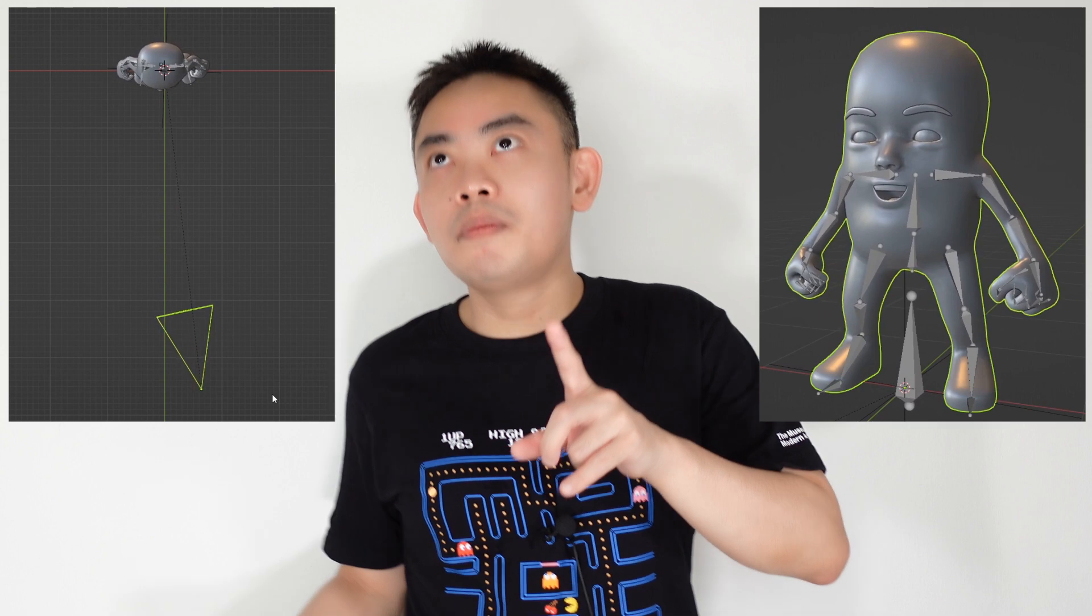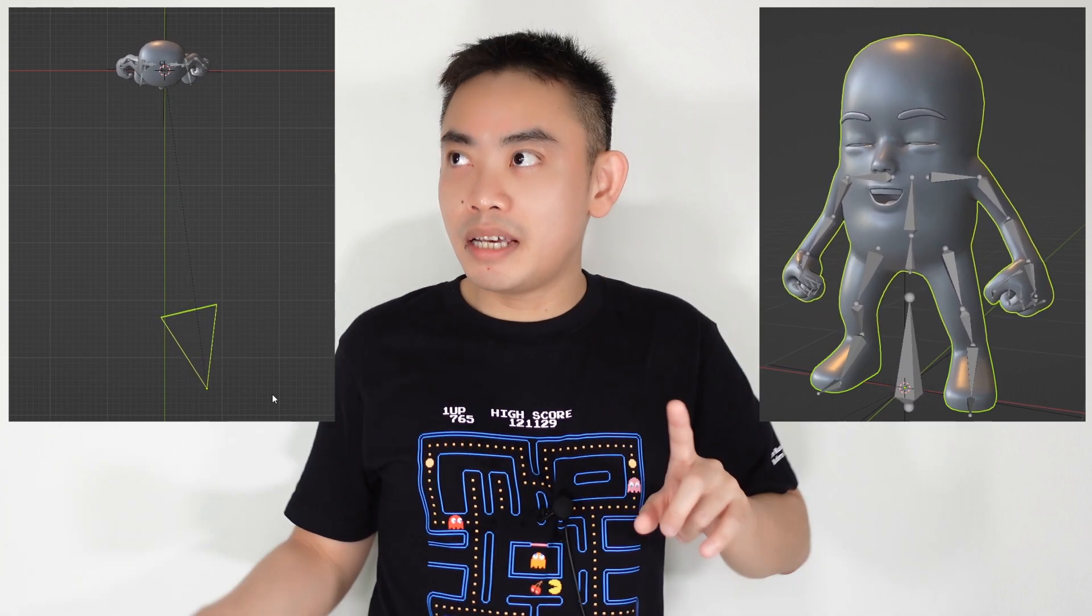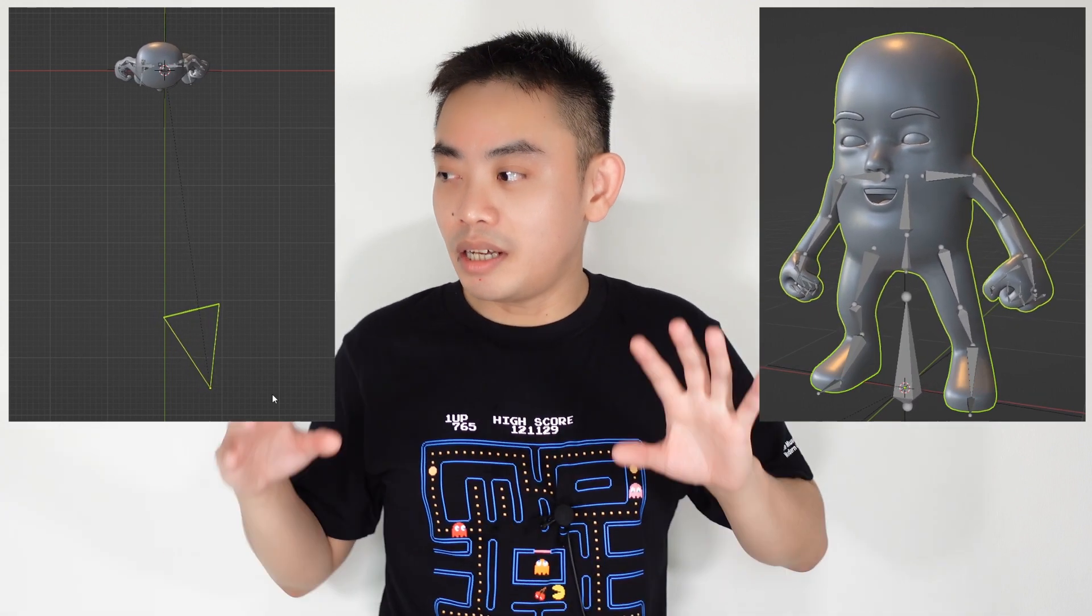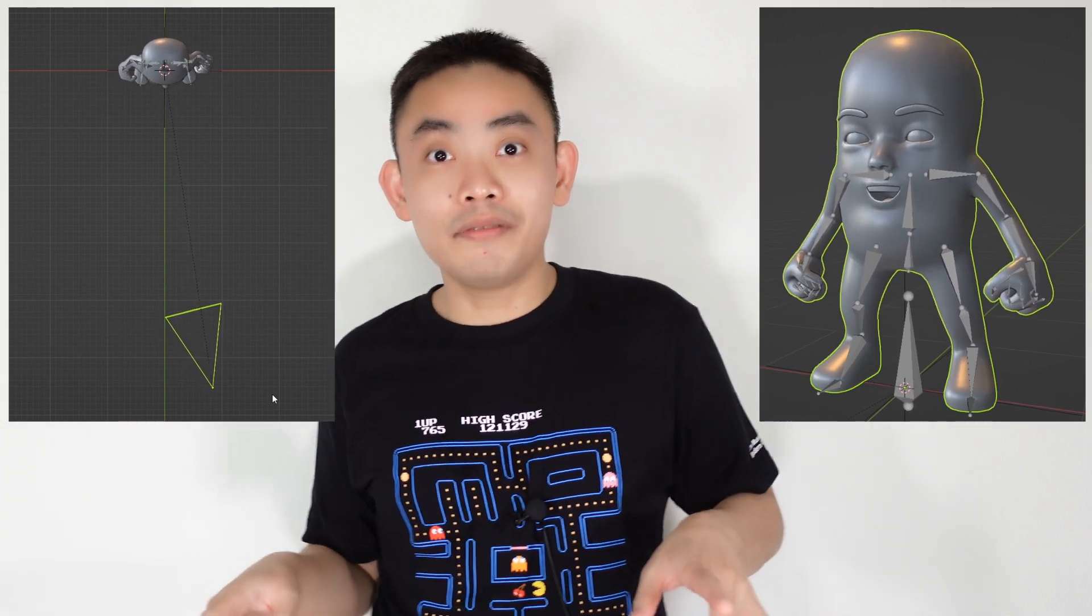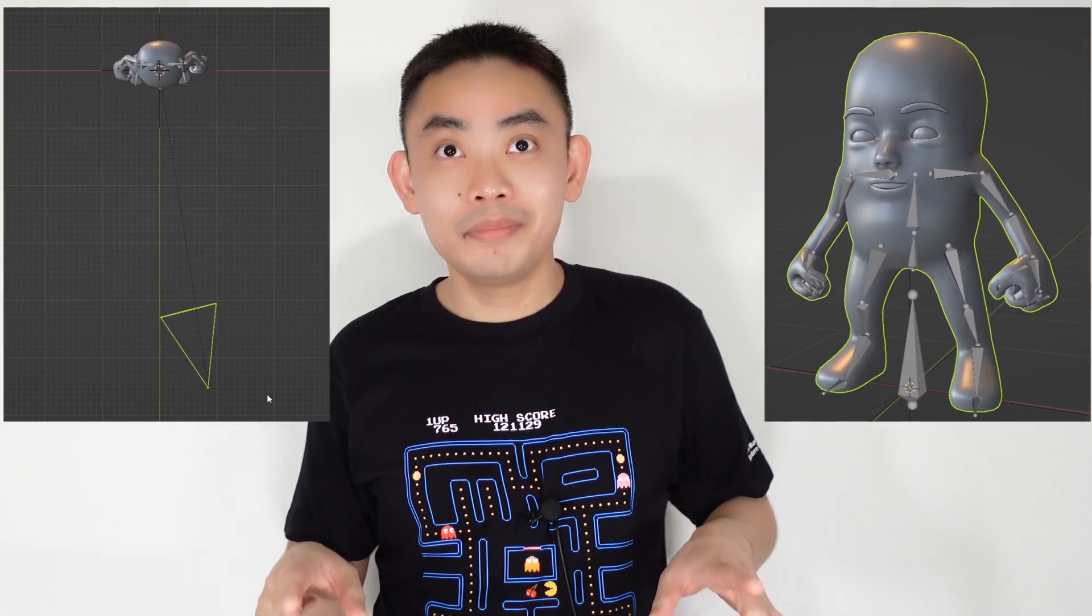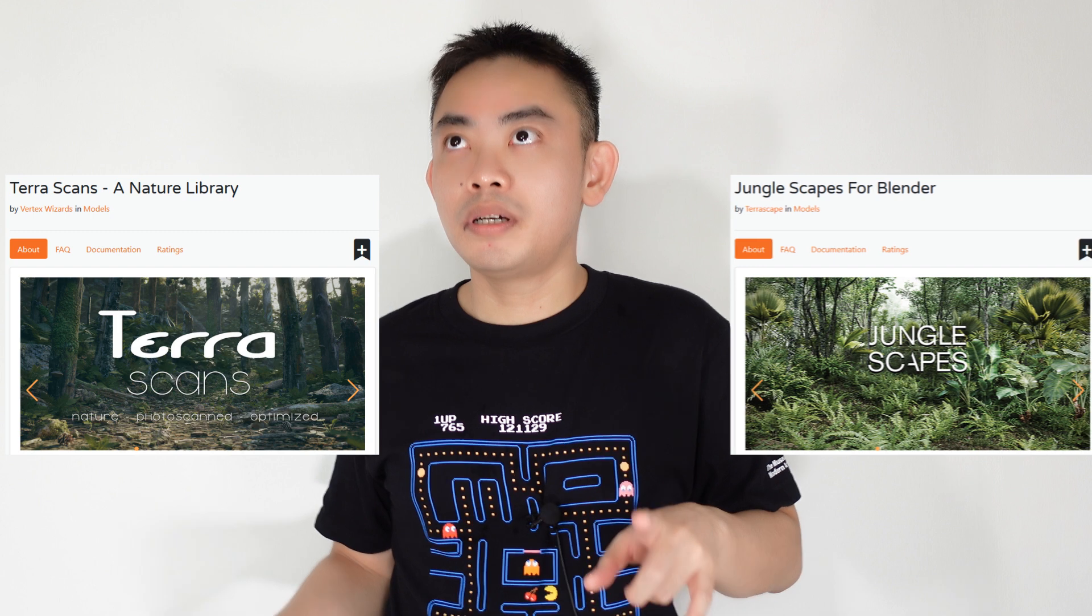I'll probably be putting the character in a jungle environment because I bought two nature-themed add-ons from the Blender Market site: Terra Scans and Junglescape.